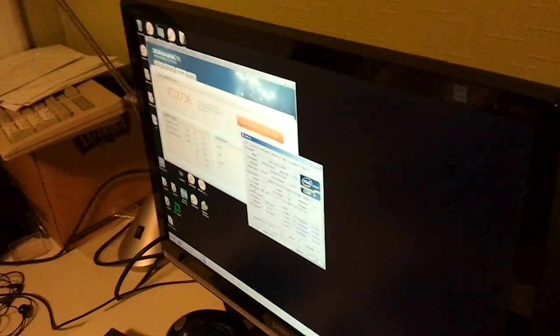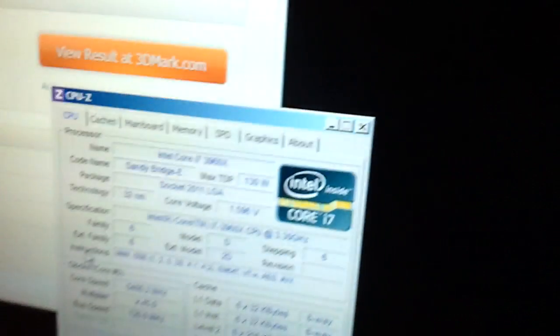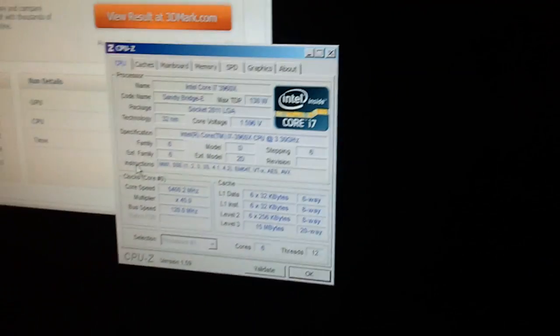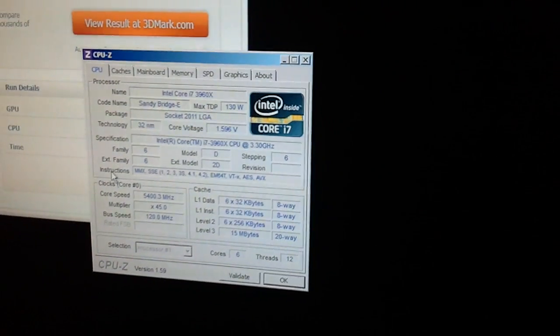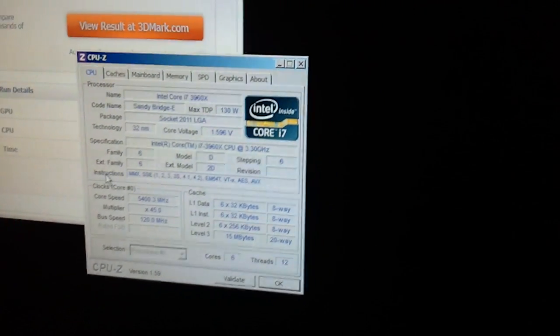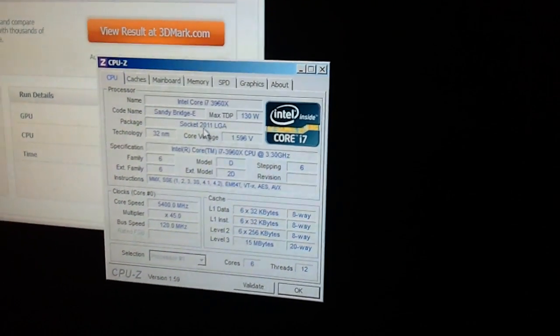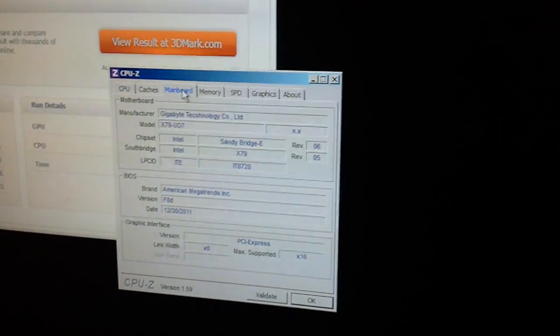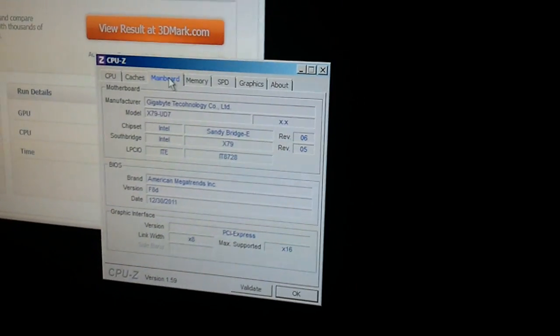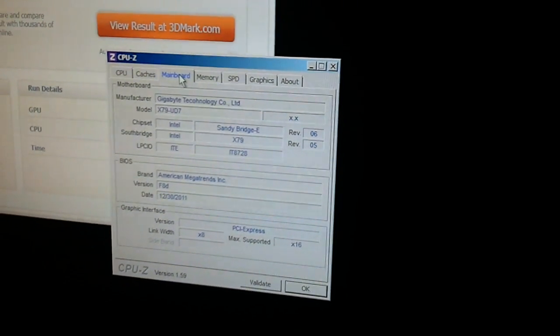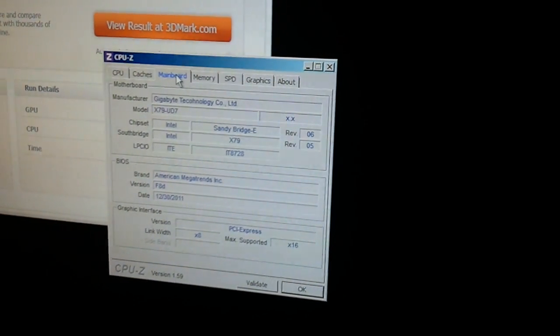Alright. As you can see, 1.6 volts for the CPU, 5.4 and I'm running X79 UD7 with F8D BIOS.